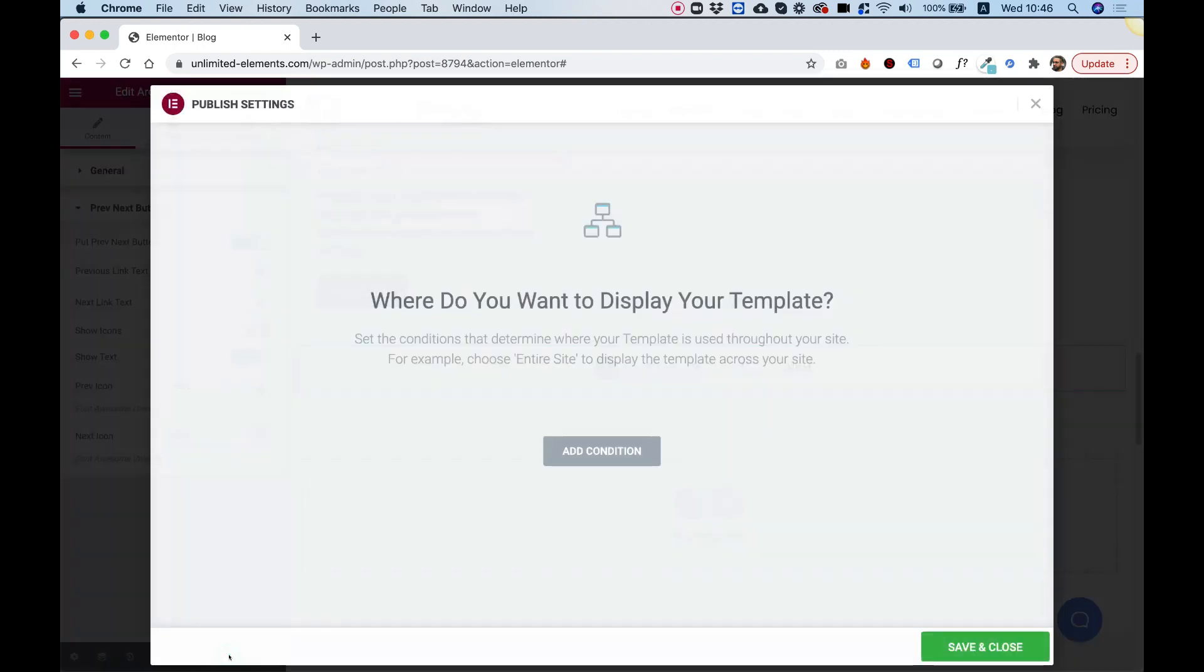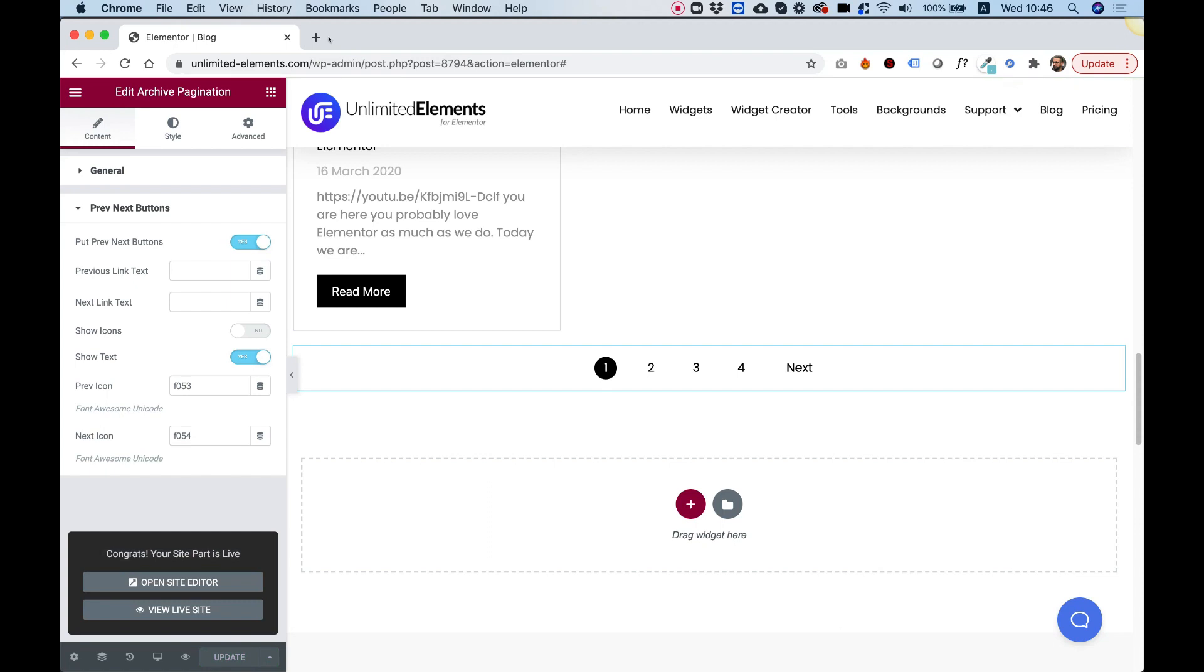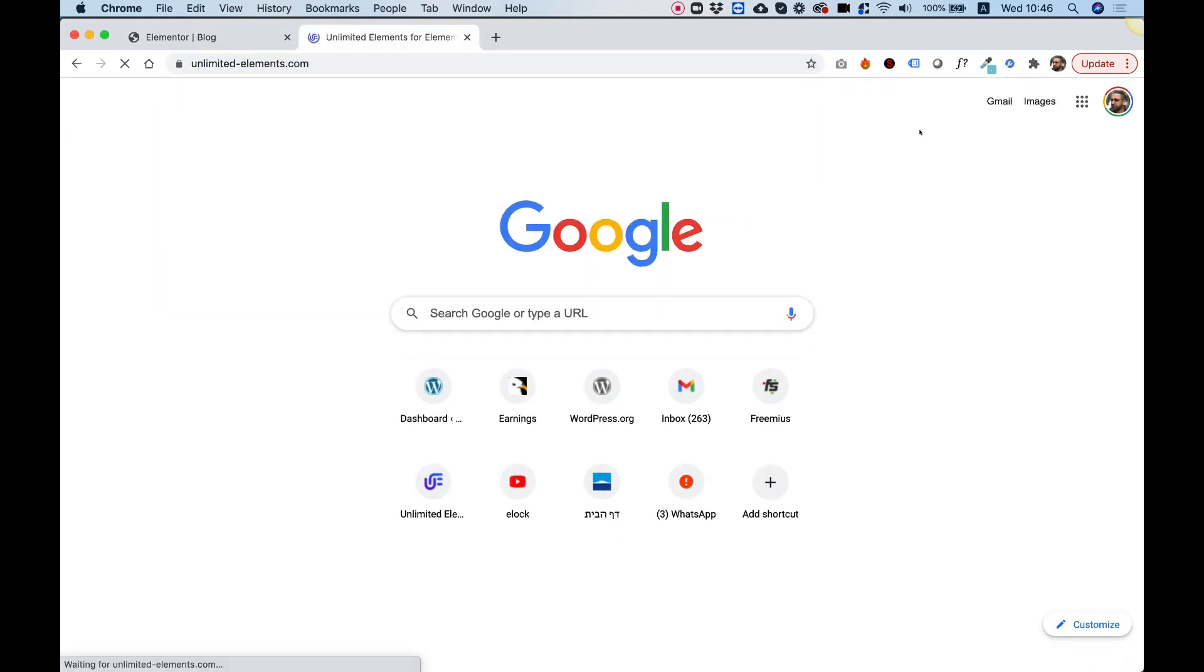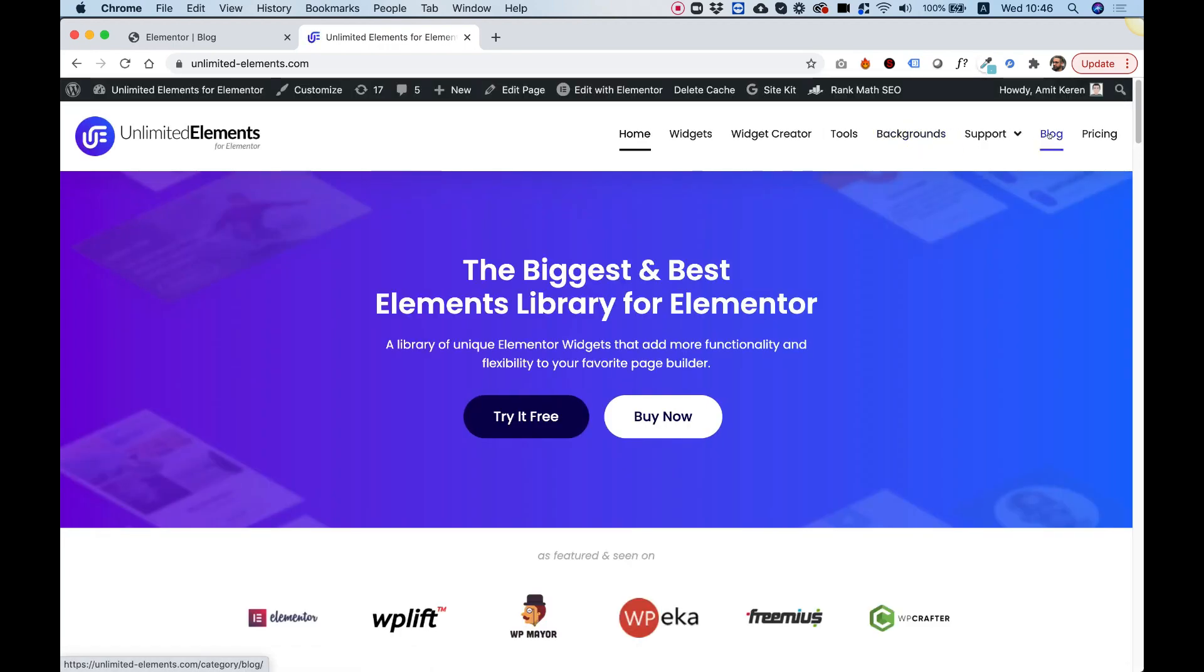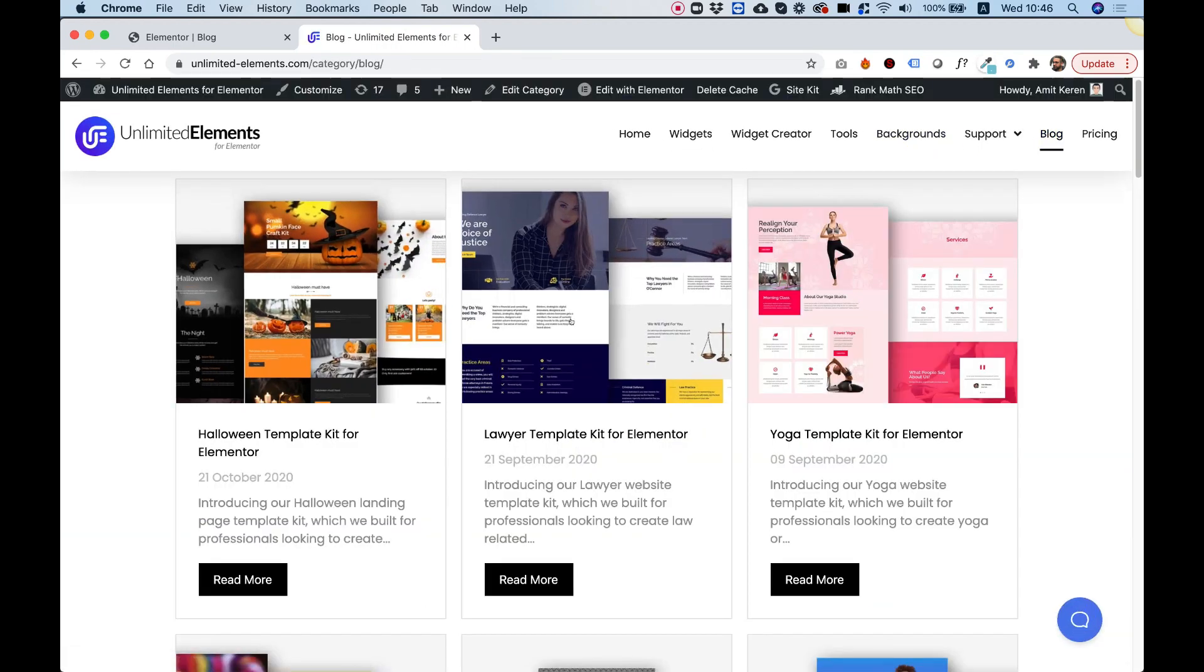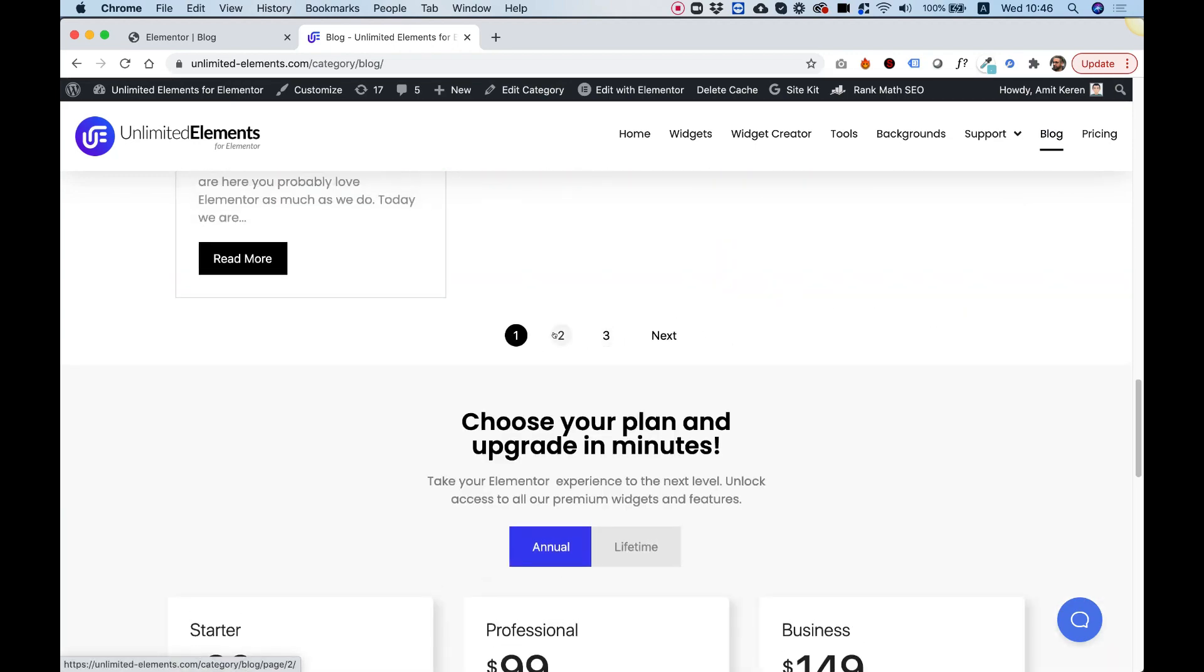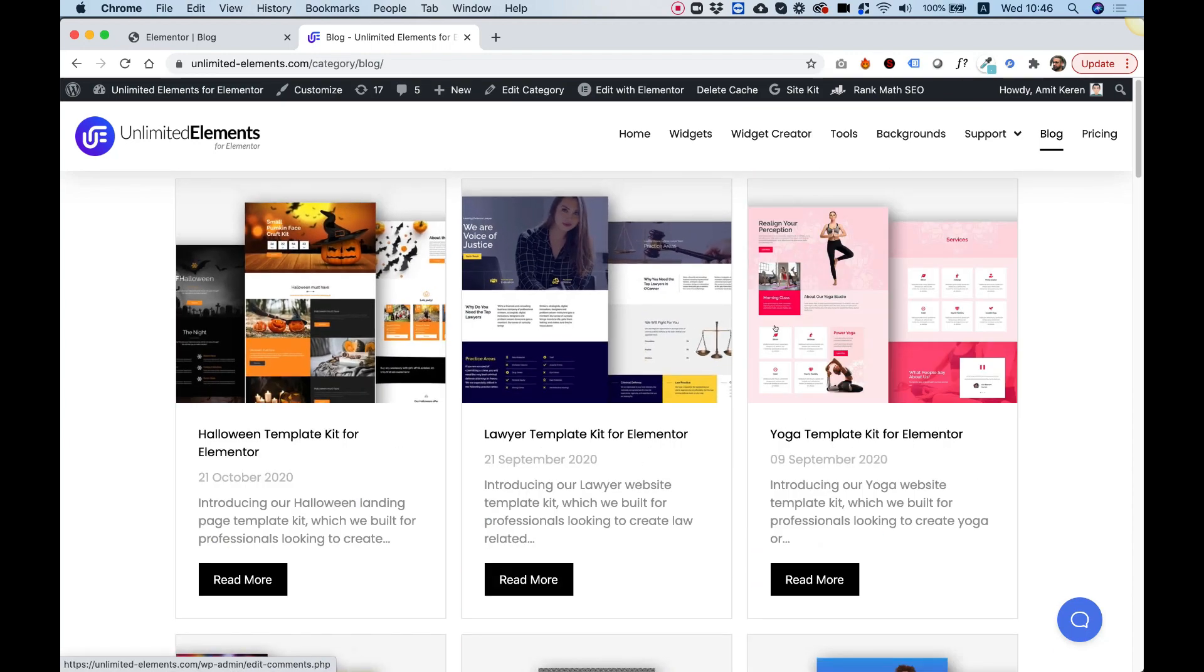And I'm going to click publish. I'm going to add a condition and it's going to affect all of my archive pages on my website. And that's it. We're set up to go. So let's jump into our website and click on blog. Now we're going to see the exact layout that we've created with our custom navigation and everything is working and looking awesome.